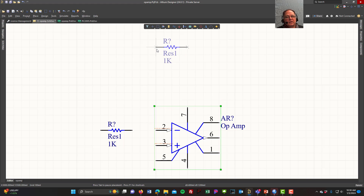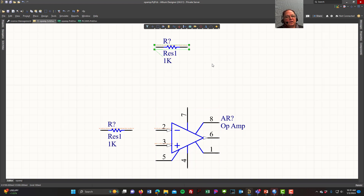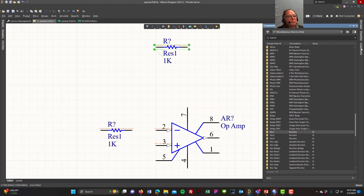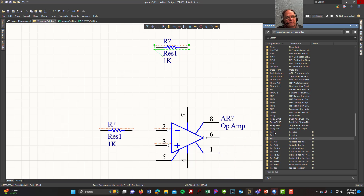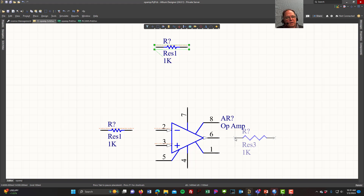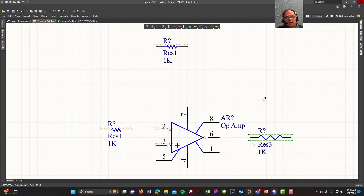I'll place a feedback resistor up here, then right-click and go to Components to select a different resistor. I'll double-click Resistor 3 and place it in position.